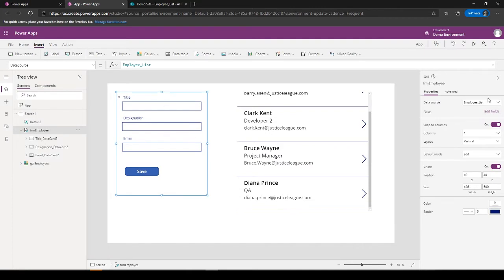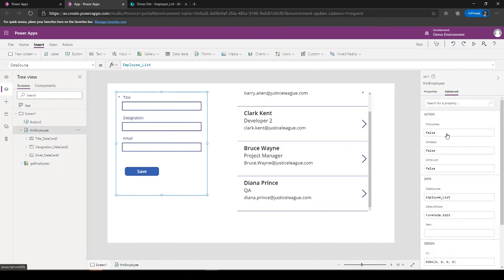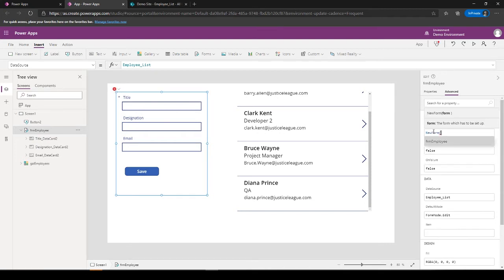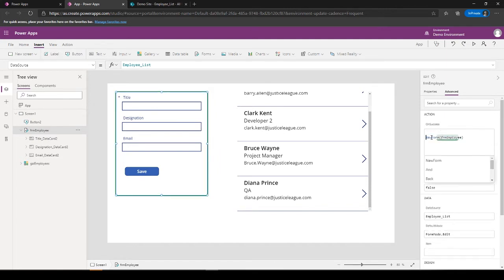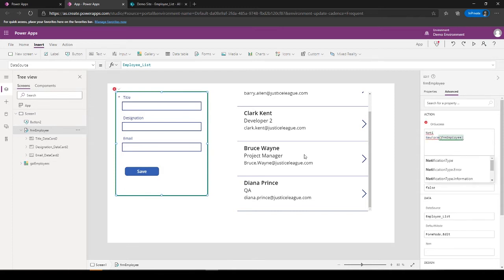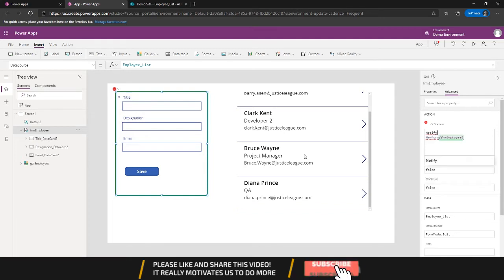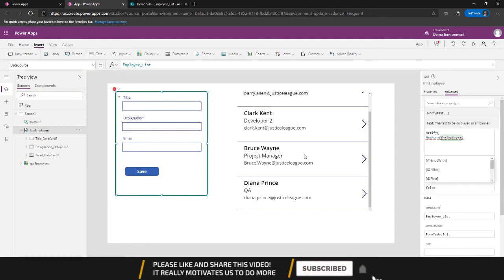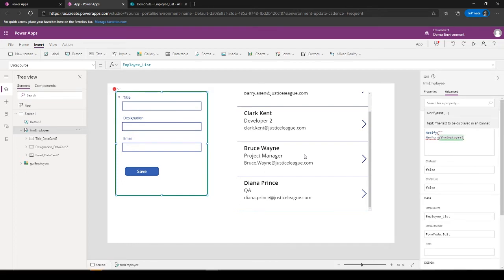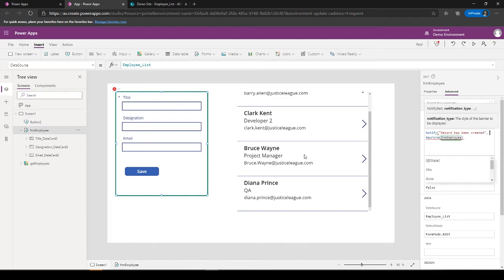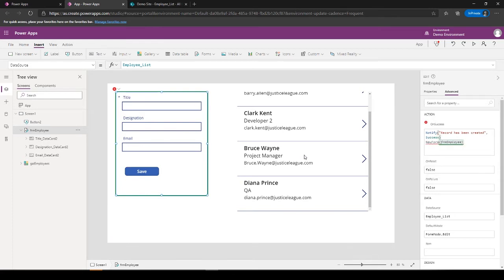So save it, it will add it over here. But as you can see, the form is now disappearing, so what I do is on success of this form, it will load the form itself, which is NewForm, and Form_Employee. And I also want to show the record being created, so I can put Notify and put a message: the record has been created, and type it be success.